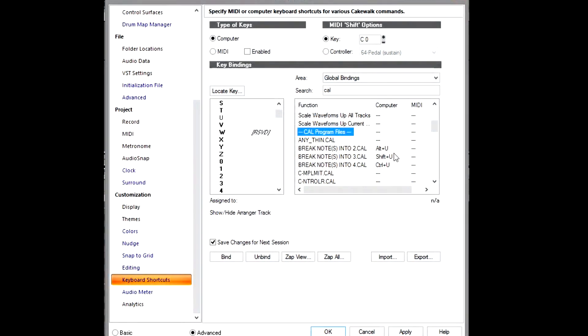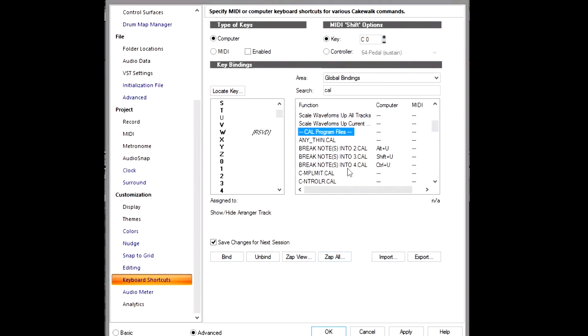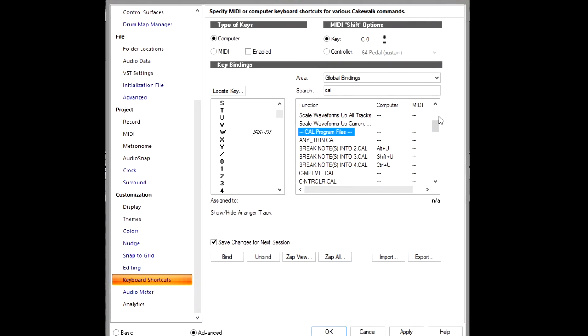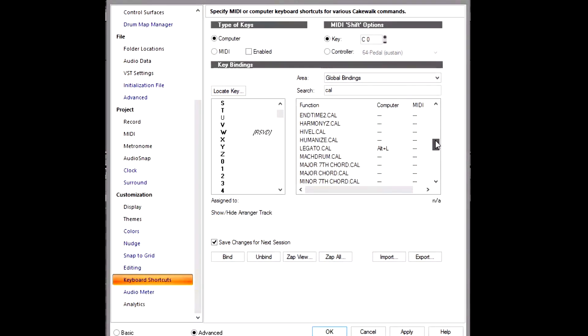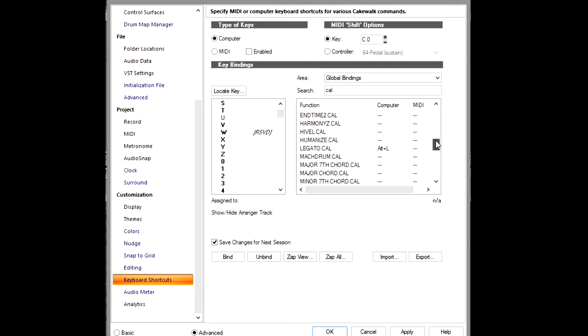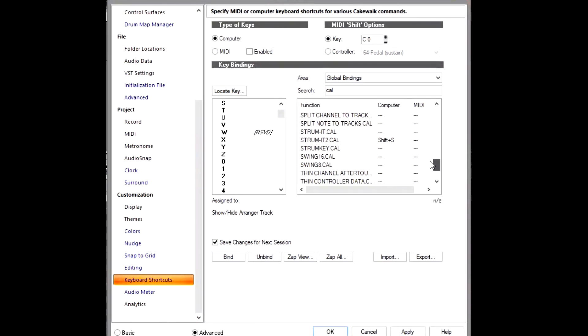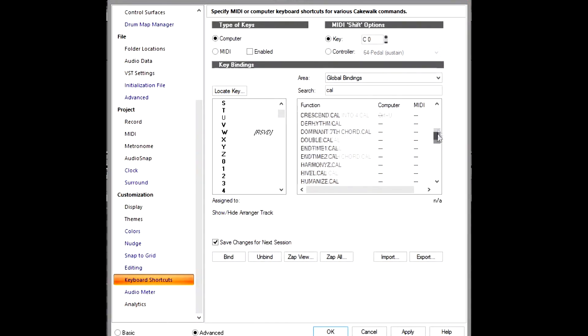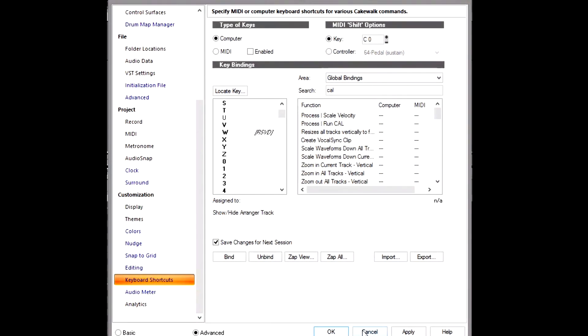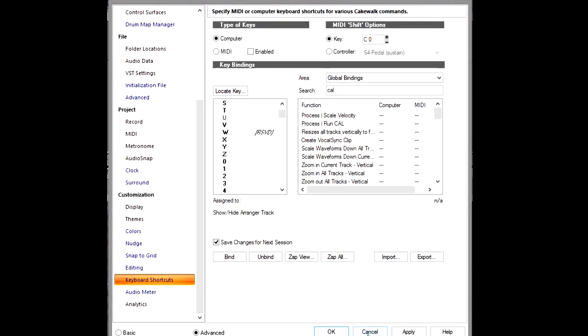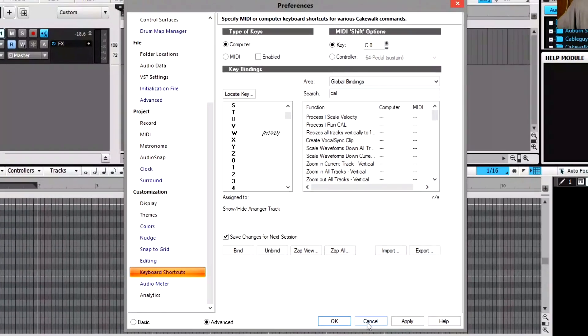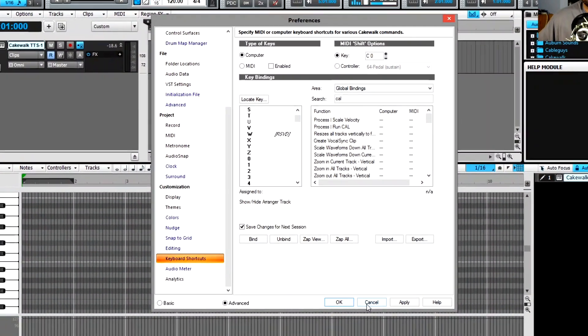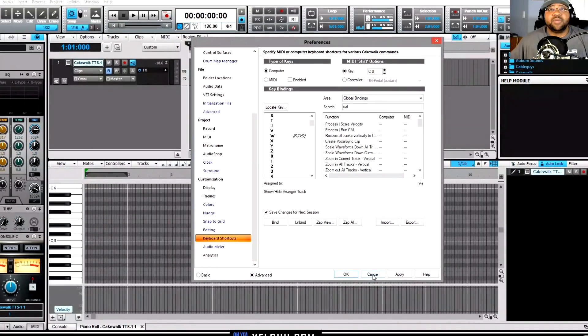This is how I currently have mine set up. You can also set up for other things for CAL. I'll use my Legato and I also use Strum. So these are the shortcuts that I created on here. Definitely check out my video if you want to actually learn how to set these up further.